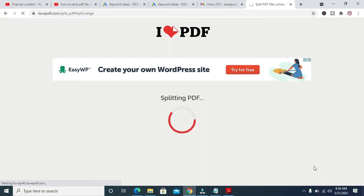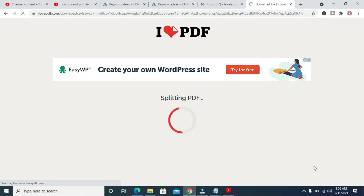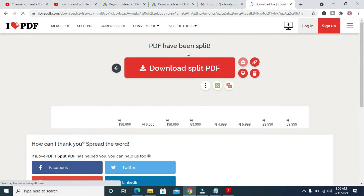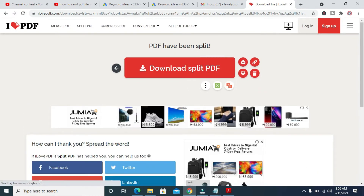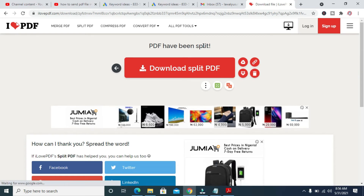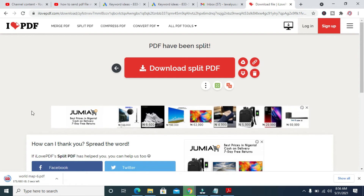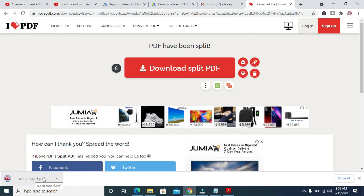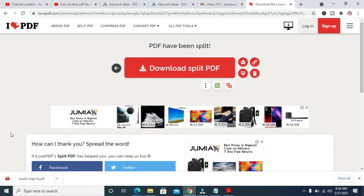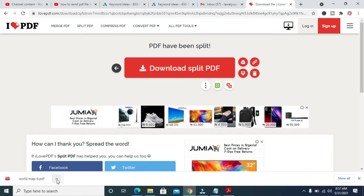As you can see, it is splitting the PDF. Give it some time to load. The PDF has been split and should download automatically. The file is downloading now — it's called PDF Map 6. Let's open it to confirm it's page 6.